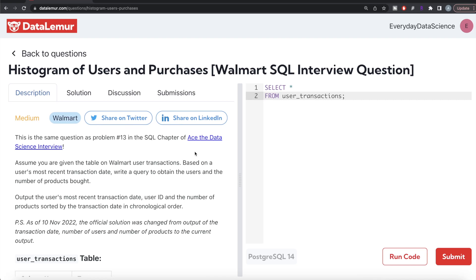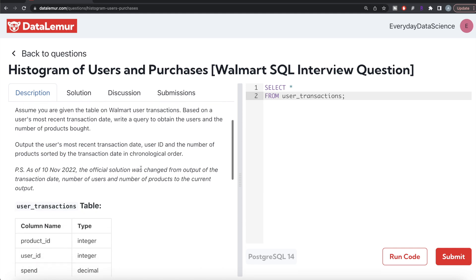Hey guys, welcome back to the channel. This channel, Avery Data Science, is all about trying to learn the different concepts in data science by practicing a lot of questions. In this video, I am going to solve this question on DataLemur regarding histogram of users and purchases using PostgreSQL, and try to walk you through how we can develop solutions to such problems. The difficulty level of this question is medium and this question has been asked in Walmart interviews. Let's jump right in.